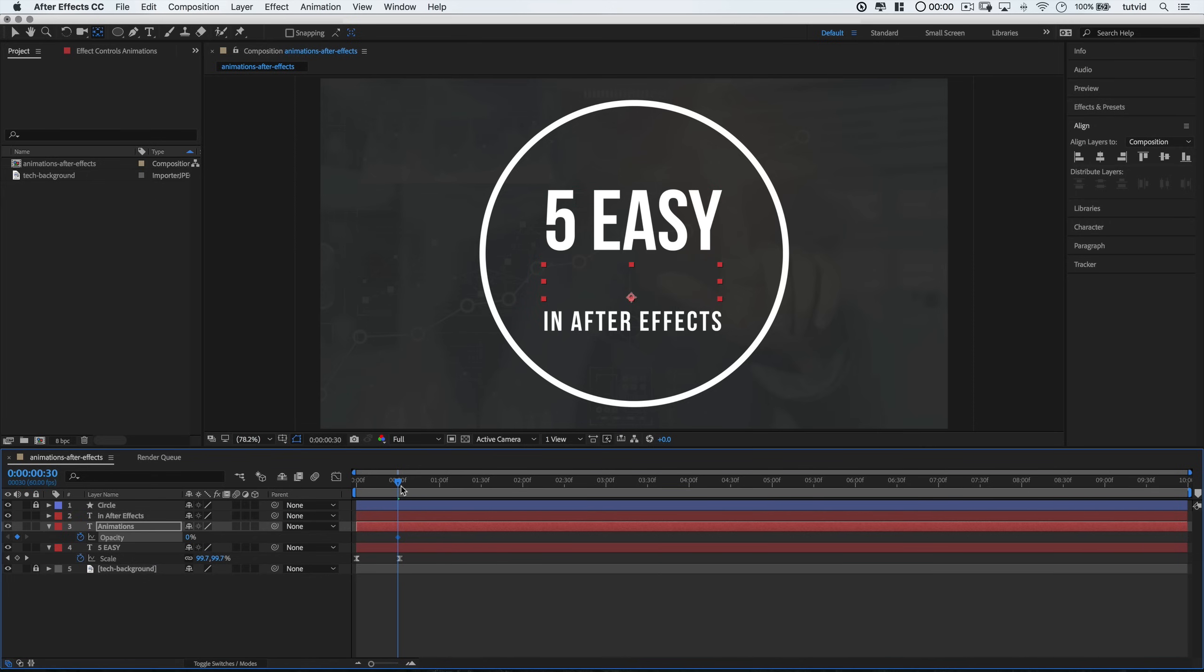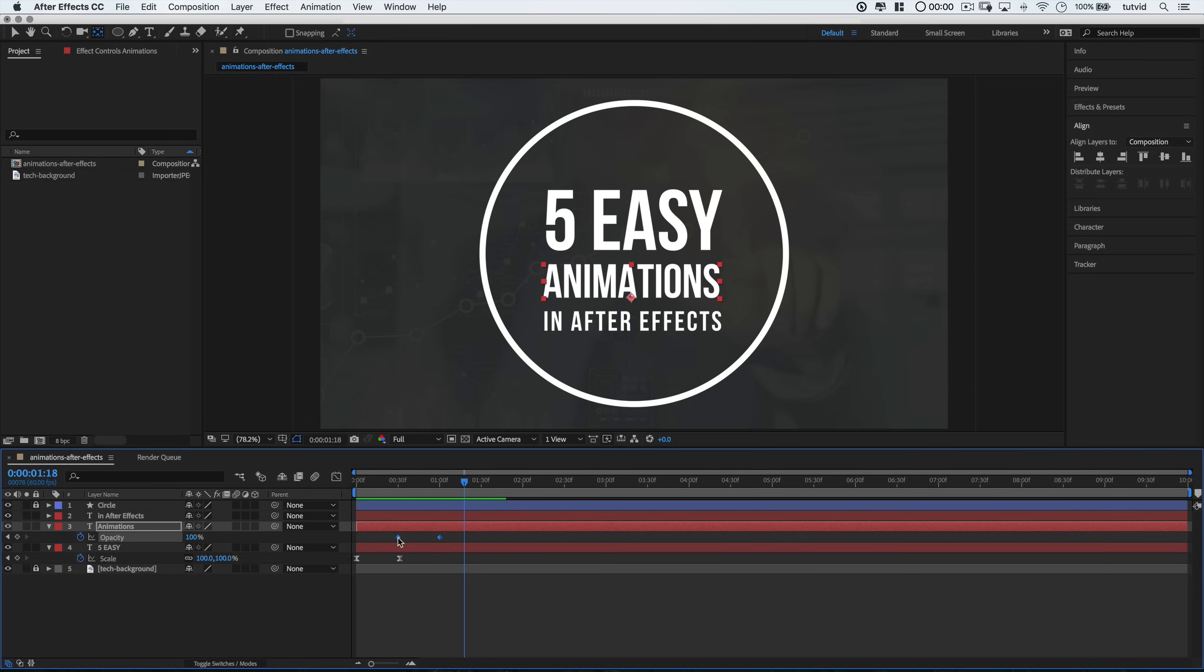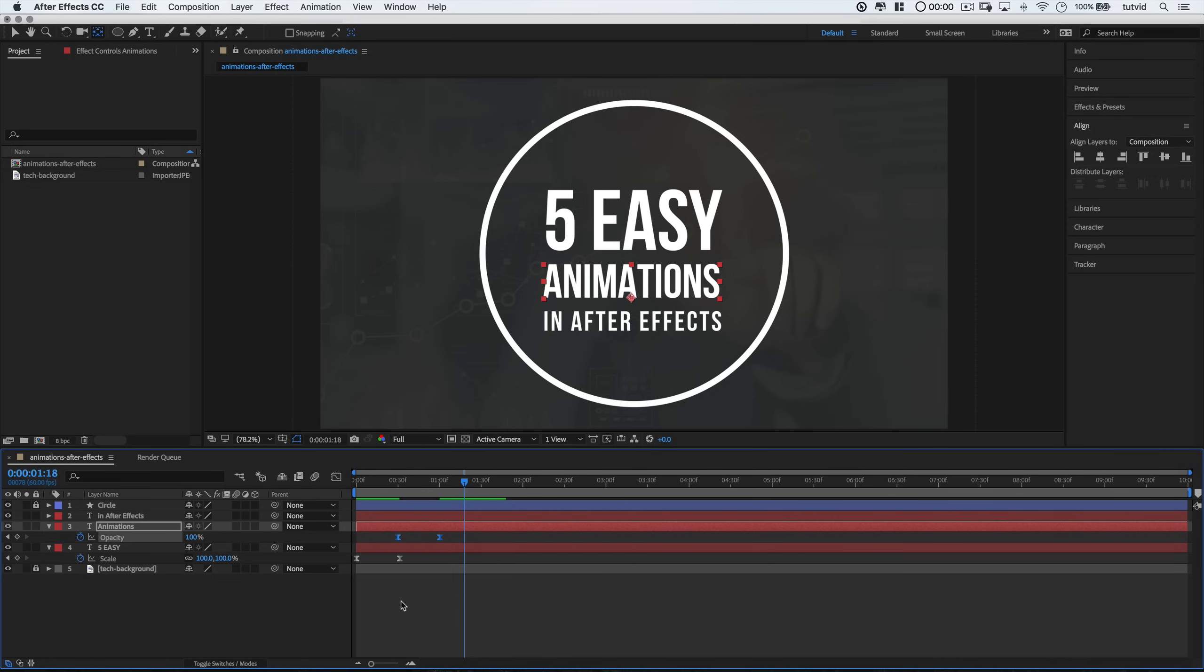And I'm going to drop a keyframe here by once again clicking on that little stopwatch icon. And I will choose to reduce the opacity to 0%. This is going to make our text disappear. Then I'll move the playhead down the timeline a little bit, however far we want. And I'll change the opacity back to 100. Select both of these new keyframes. We're going to do that same Easy Ease trick. It all looks pretty good.